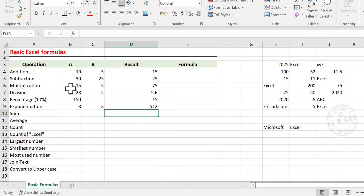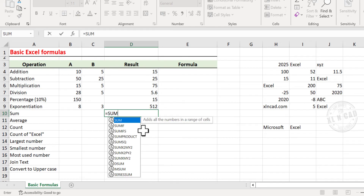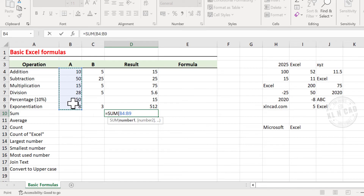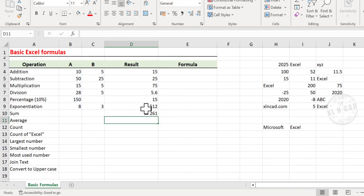Next is the sum of values in multiple cells. To find the sum of these values, type equal, type in SUM, open parentheses, select the cells containing values to sum, close parentheses, and press Enter. And here we have the sum of these values.